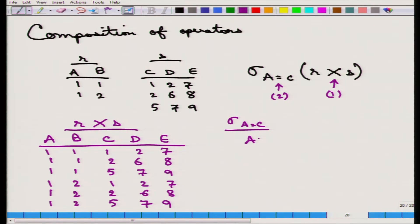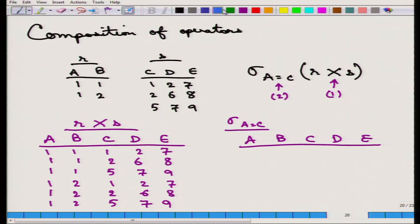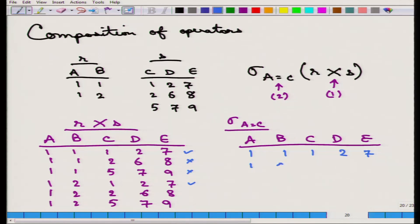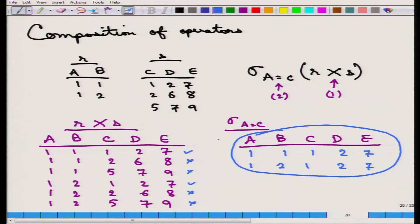The second operation produces the answer where A equals C. The first tuple is correct, the second is wrong, the third is wrong, and the fourth — (1,2,1,2,7) — is right. Tuples (1,2,2,6,8) and (1,2,5,7,9) are wrong. That is the final answer for the query.